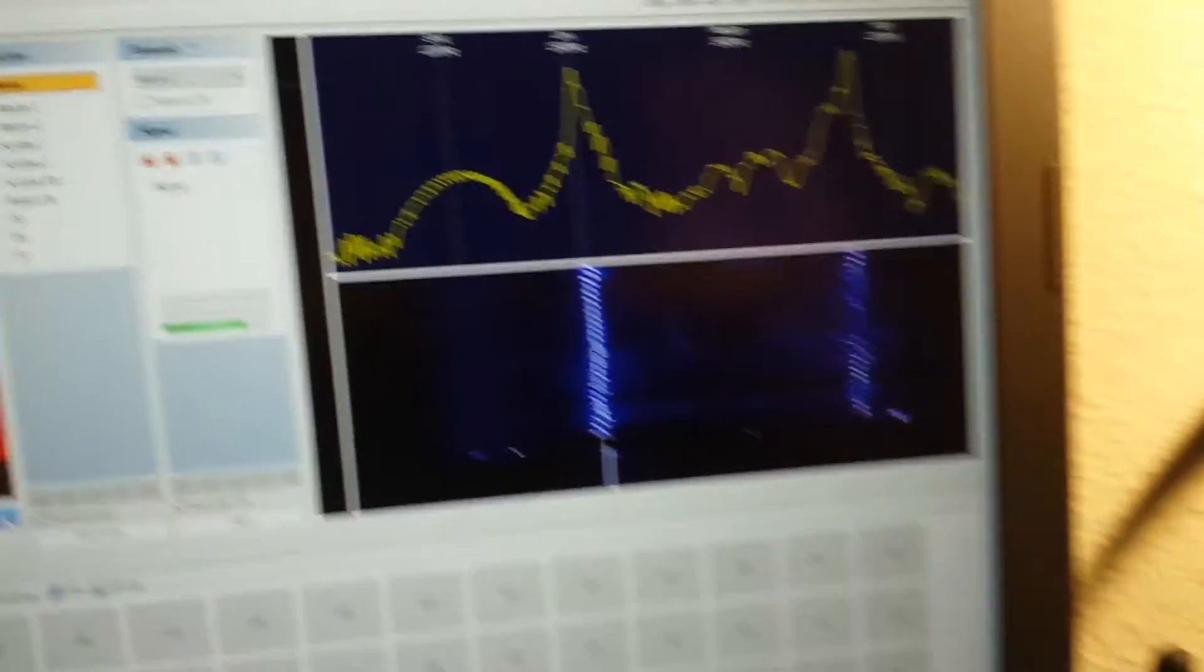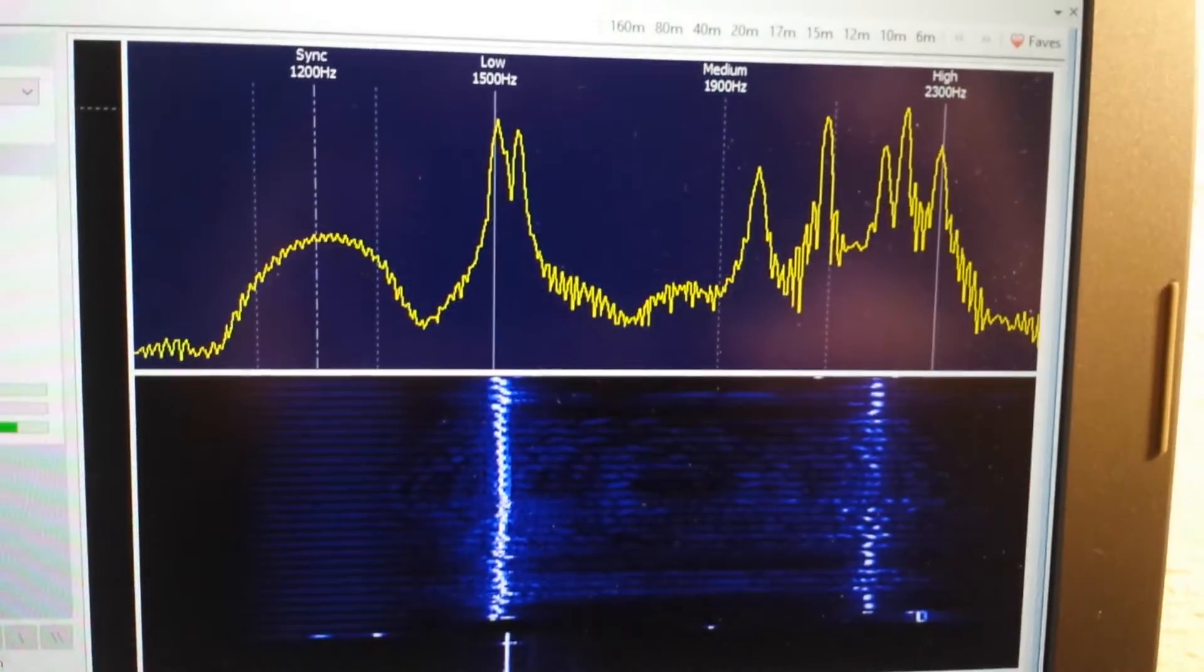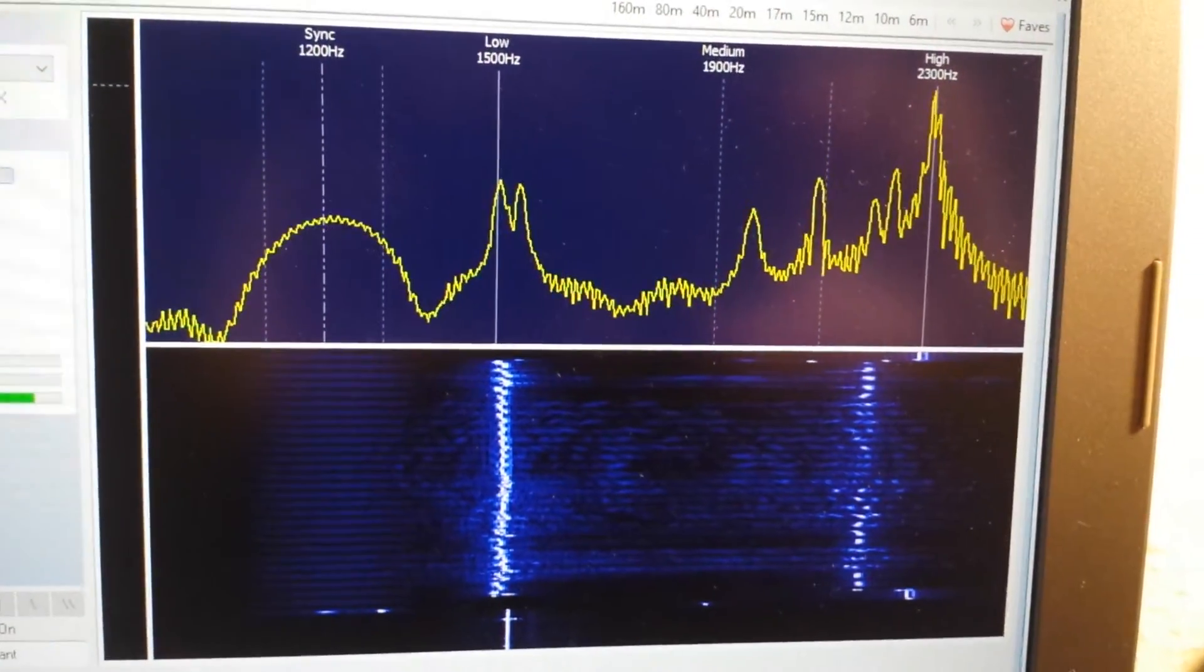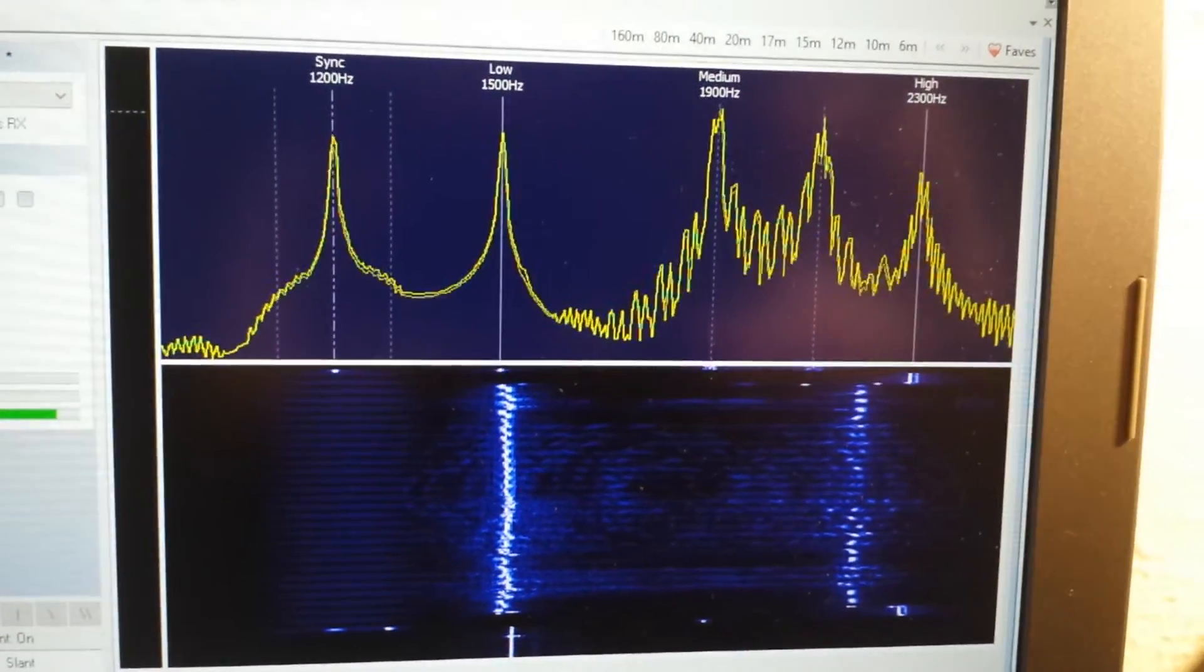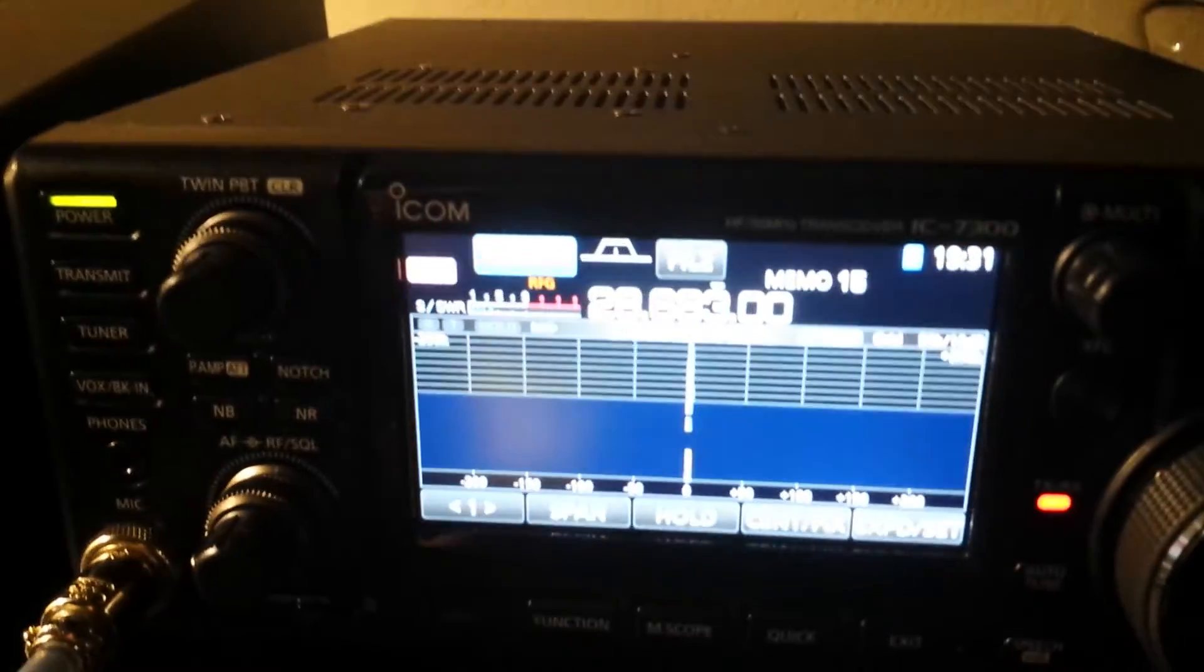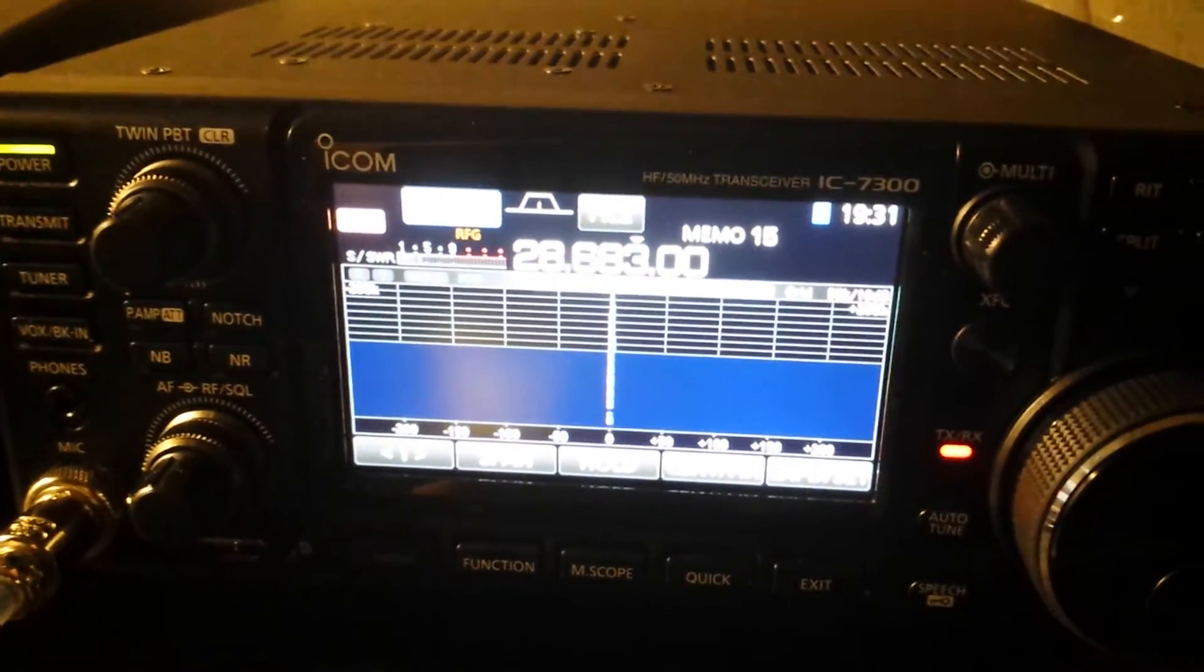This is it on the waterfall on the software itself. In the end it gives a little CW rendition of my call sign.